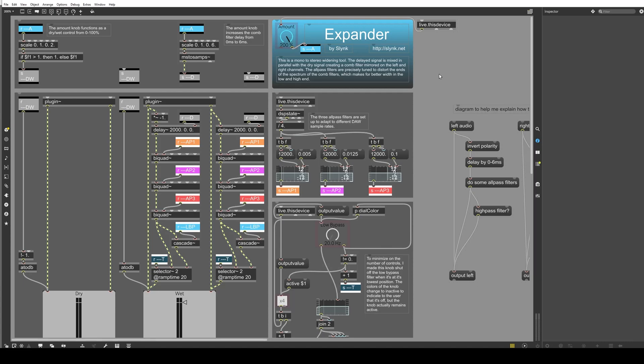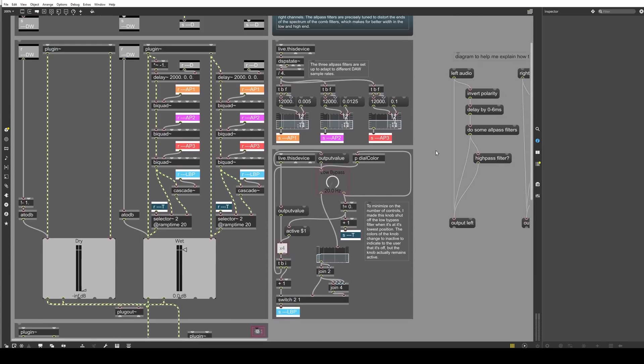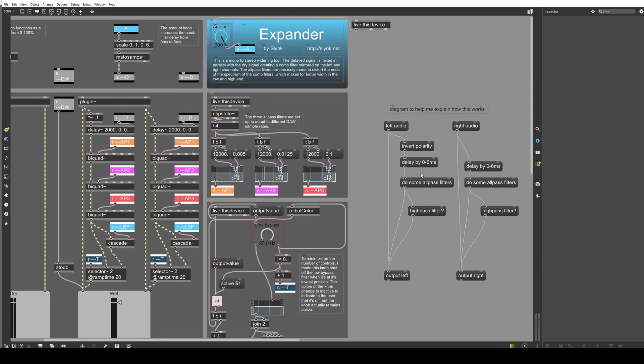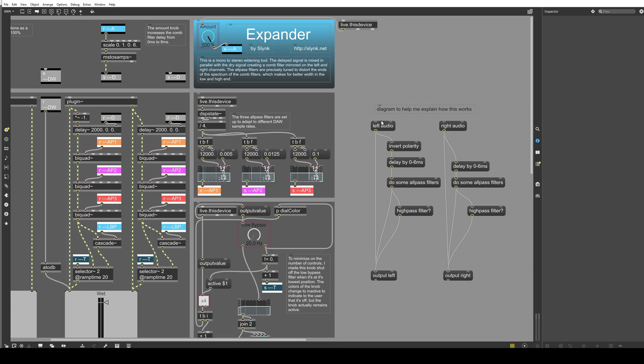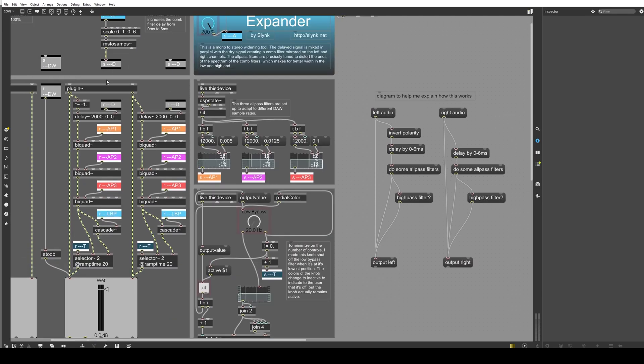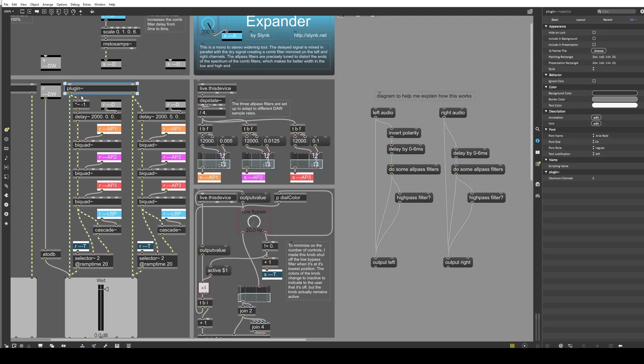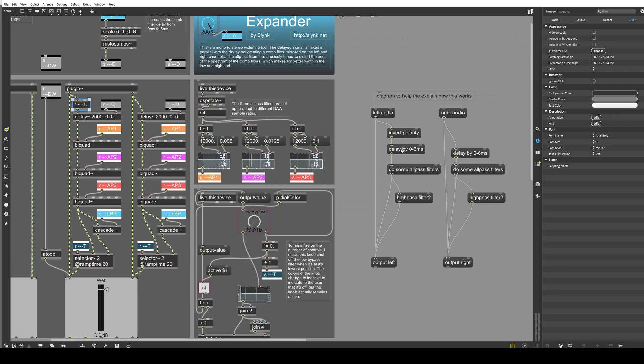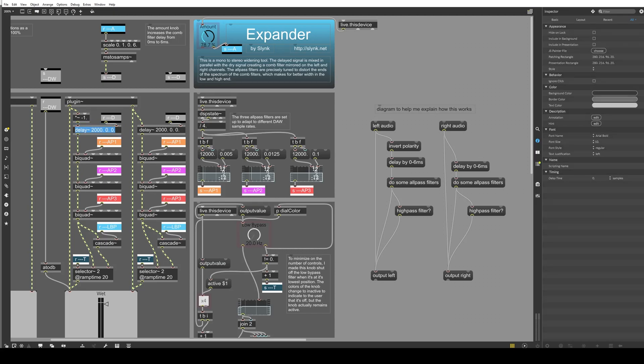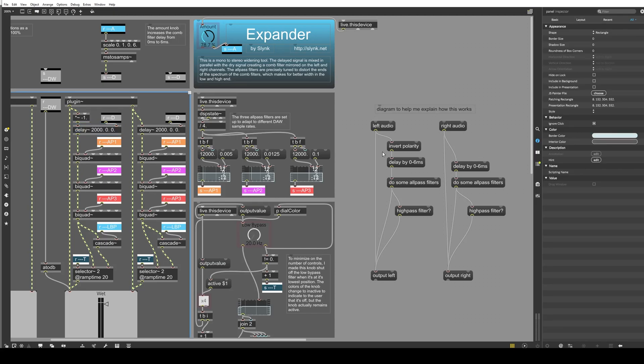Okay, so the expander Max for Live device is a little bit more complicated. And I probably could have done some of this a bit more efficiently, but it works, so whatever. I made a little diagram to show you kind of roughly what's happening to the audio signal as it passes through our patch here. So the audio comes in here and on the left side, the polarity is inverted using this multiplication object to negative 1, and then that signal is delayed by somewhere between 0 and 6 milliseconds. That's set by this knob here. And the output of that knob goes into this scale object, which is converted from milliseconds into samples, and that is received by the delay object. And it does the delay.